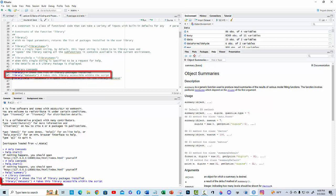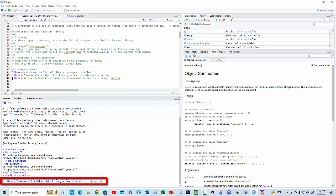by default, this input string is taken to be the library name and opens the library, making all the sub-functions it contains available in the current environment.